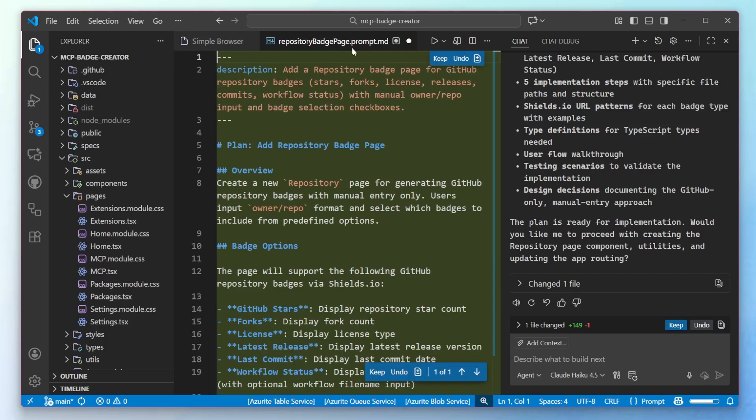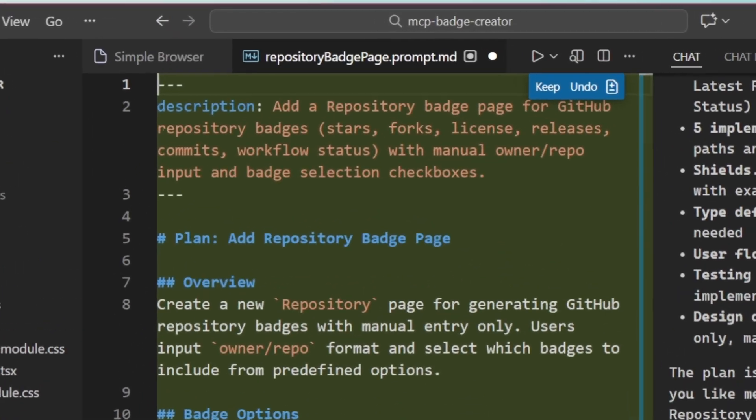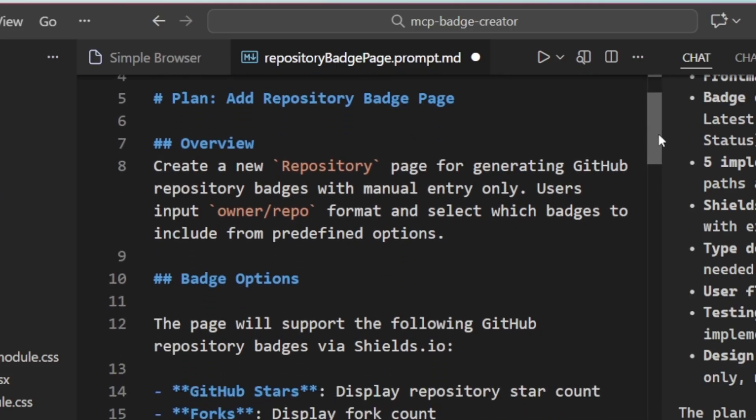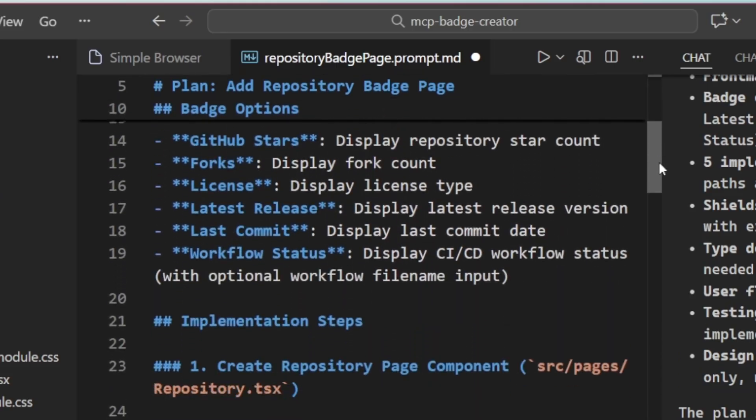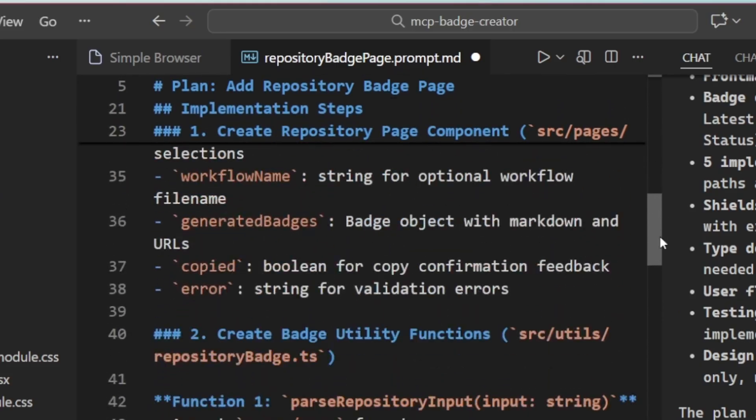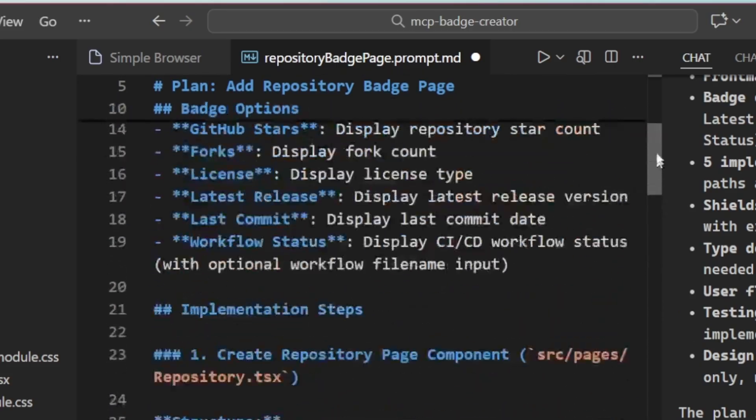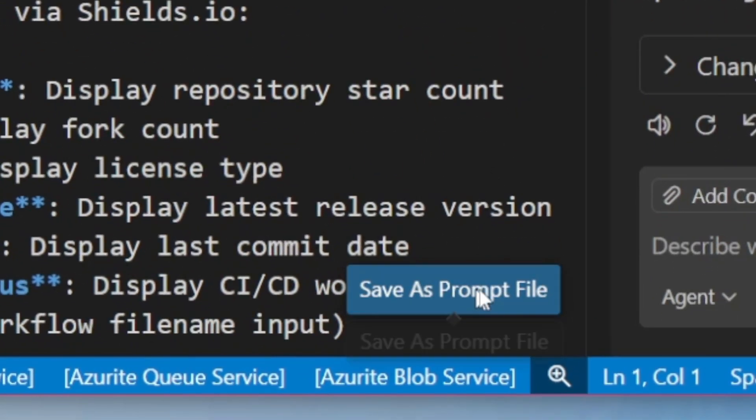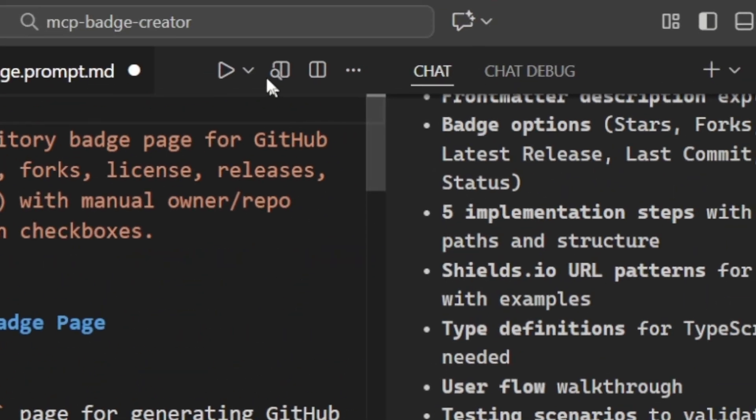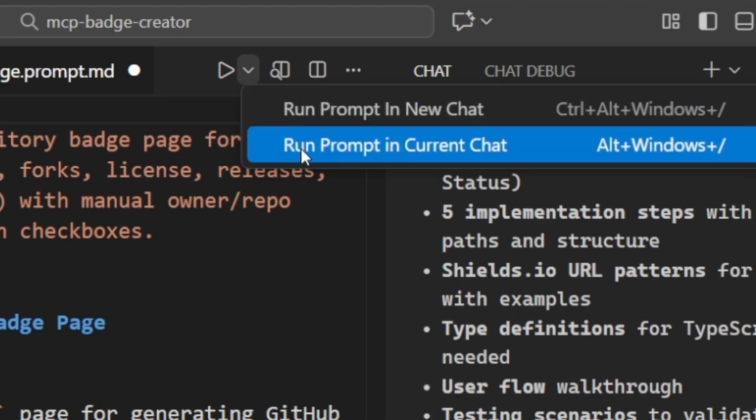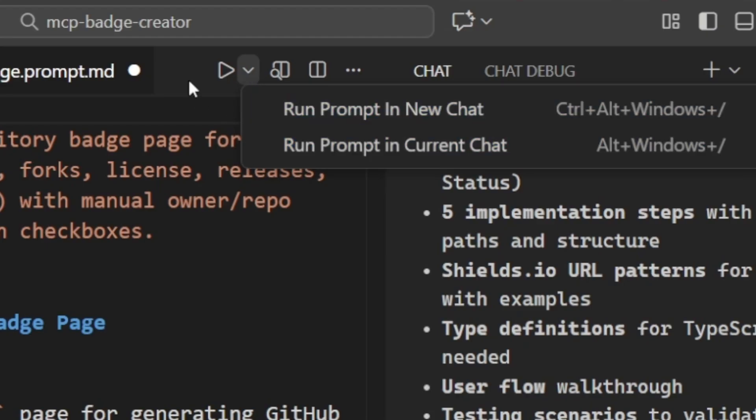The full plan is available to me. And what's great here is that I can continue to refine it in this markdown format. I can also decide if I want to save this prompt file directly into my source code so I can then work on it later. Or I could go ahead and execute and run this prompt in a new or in the current chat.